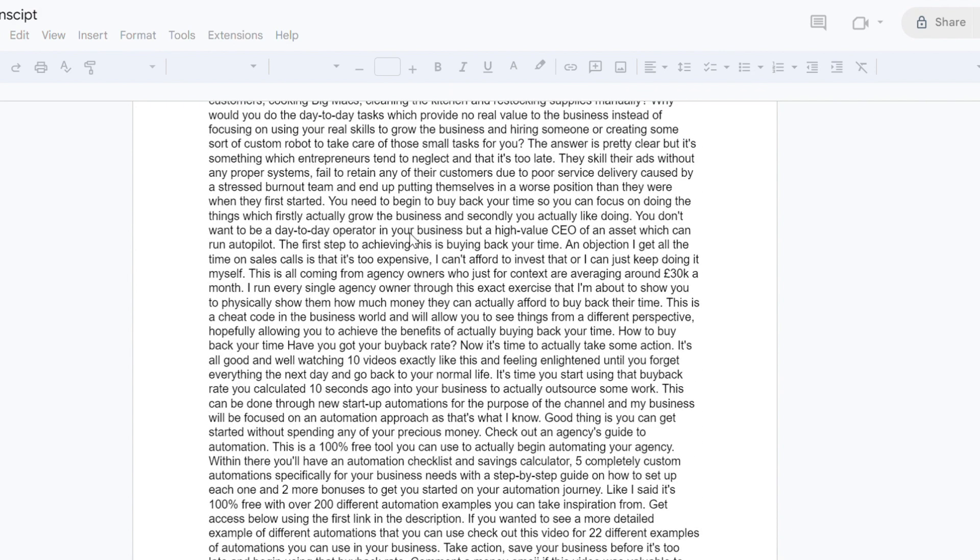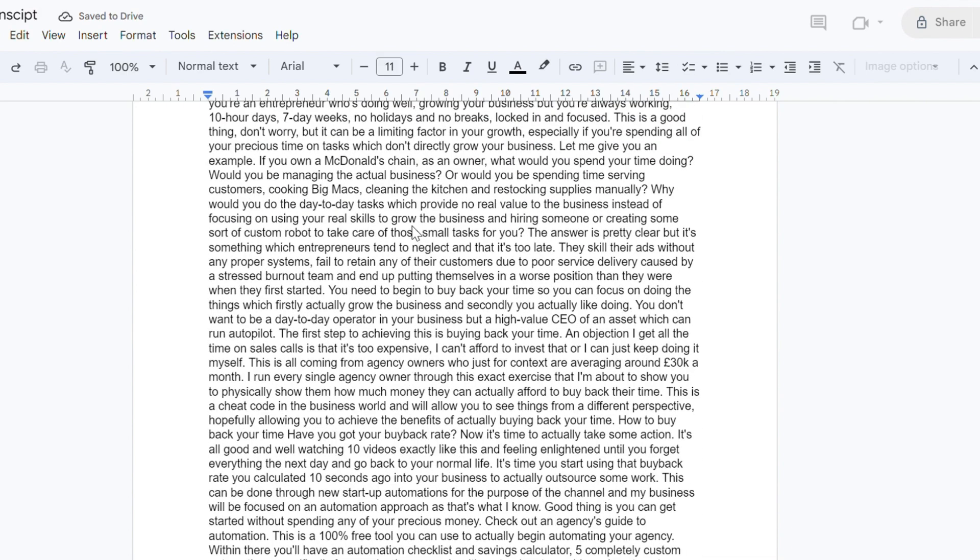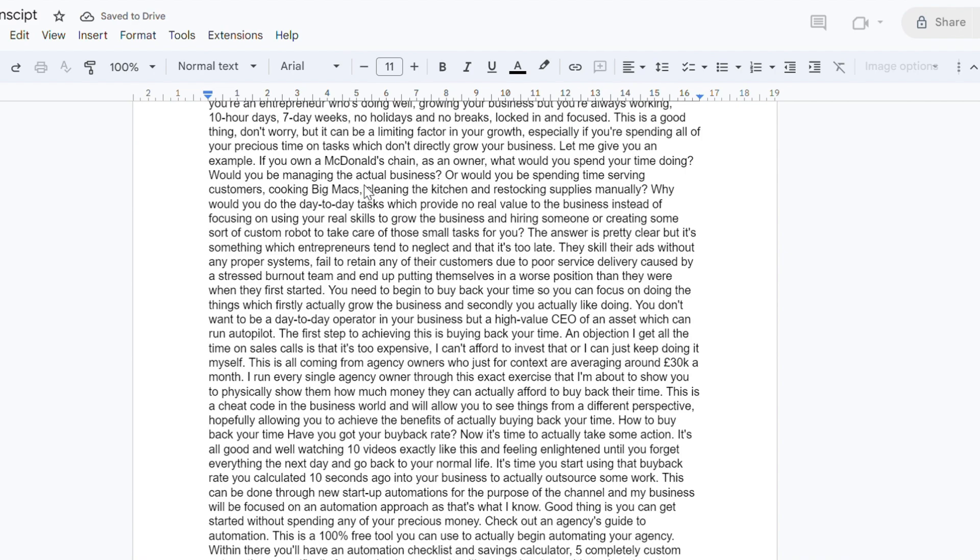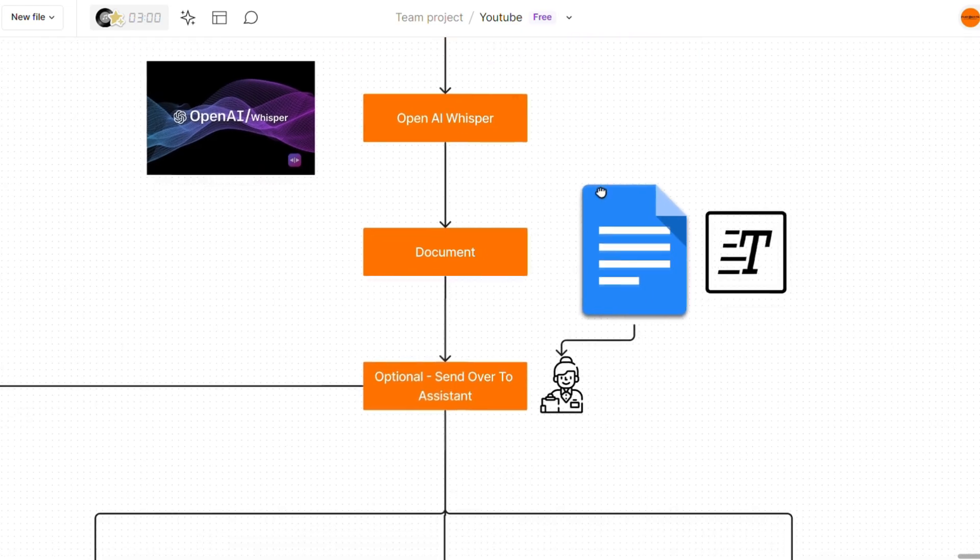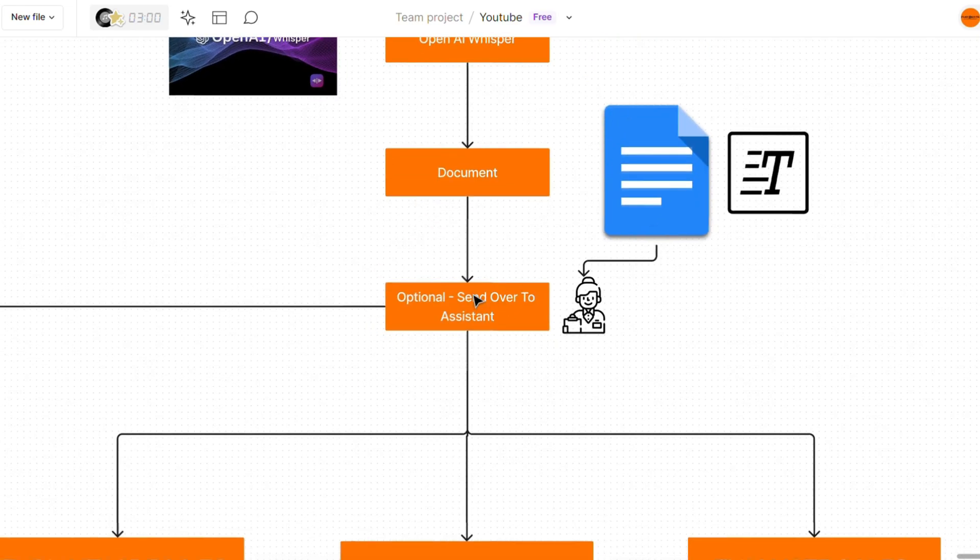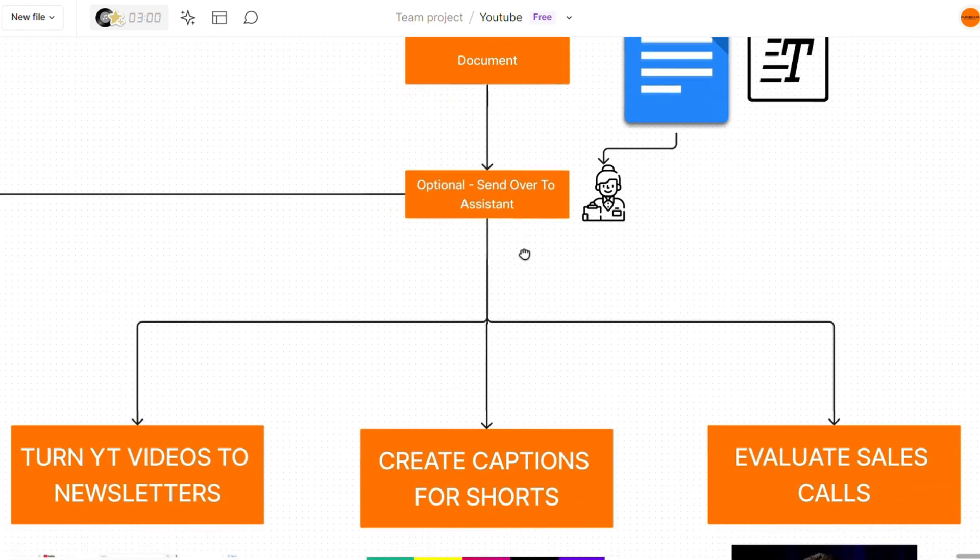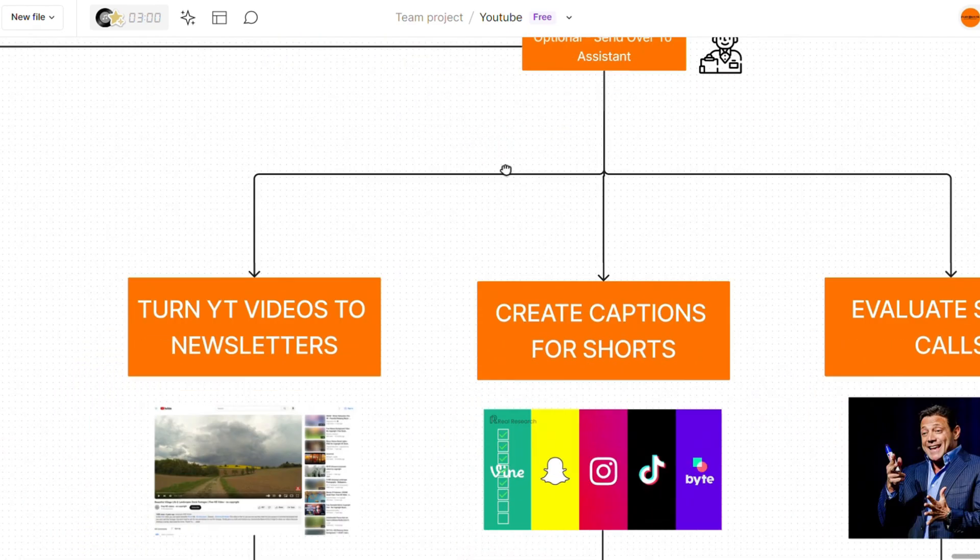Now, there's a ton of different things you can do with the format to make it a bit more neat. Another option is actually sending that content over to an assistant to analyze it for different use case scenarios.